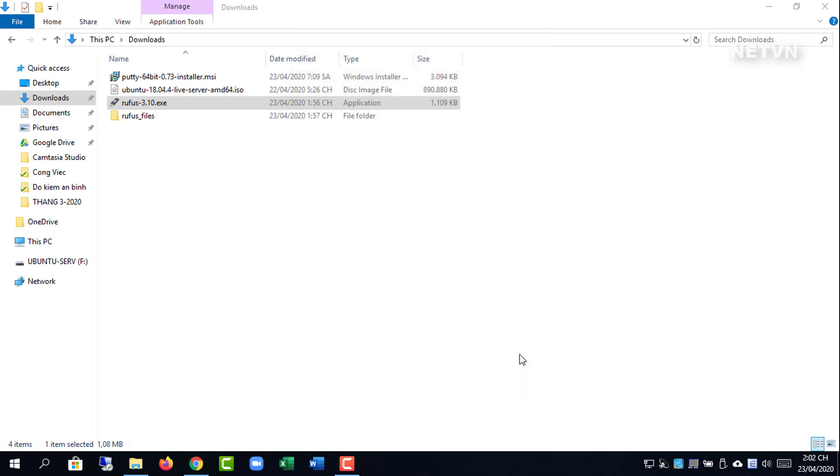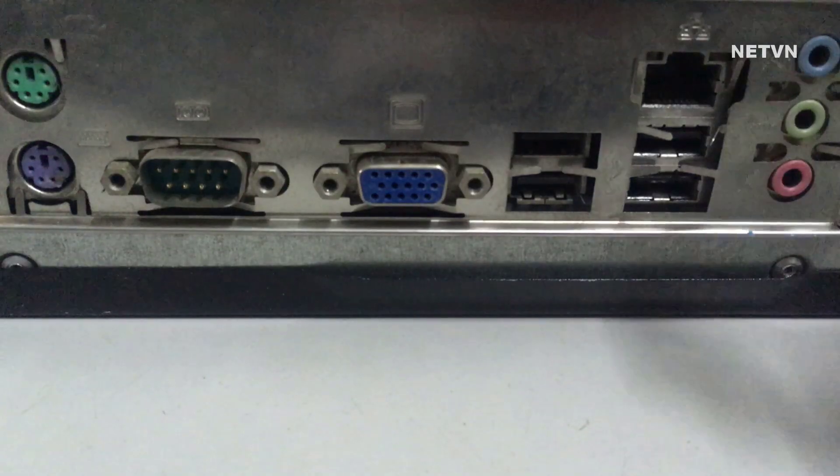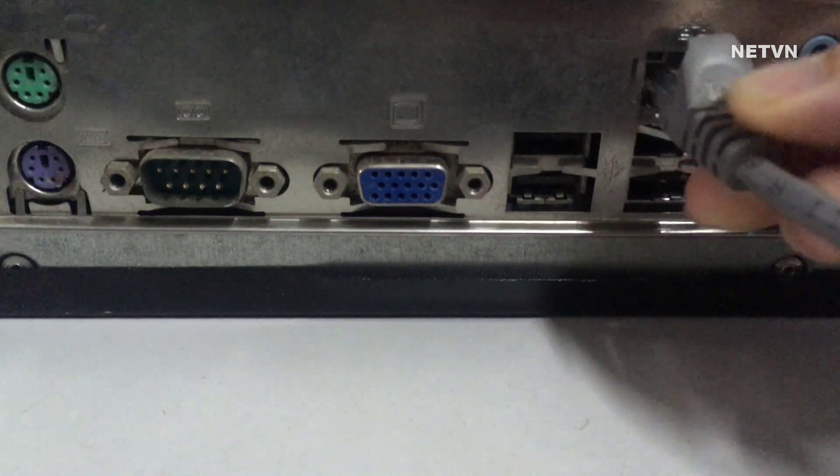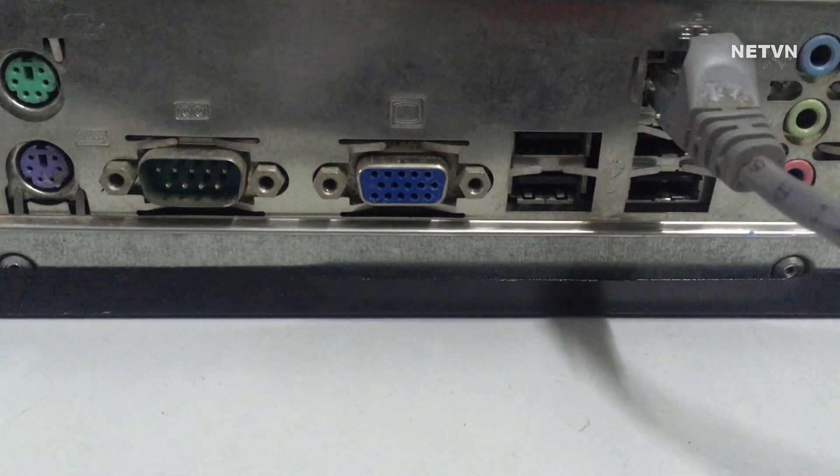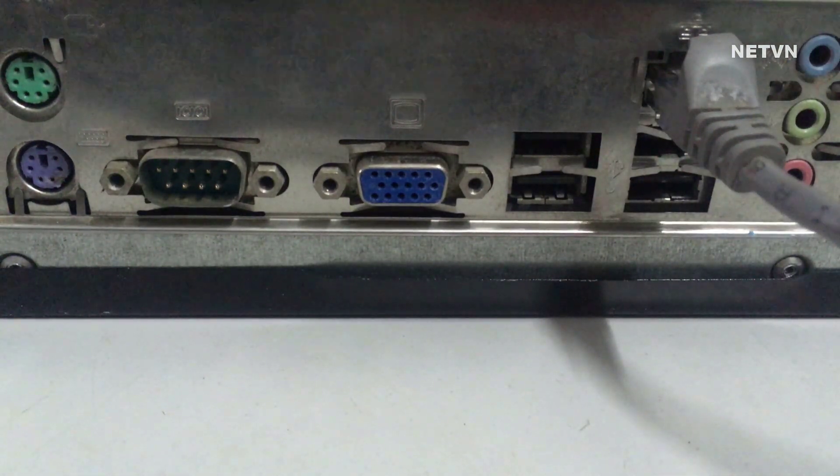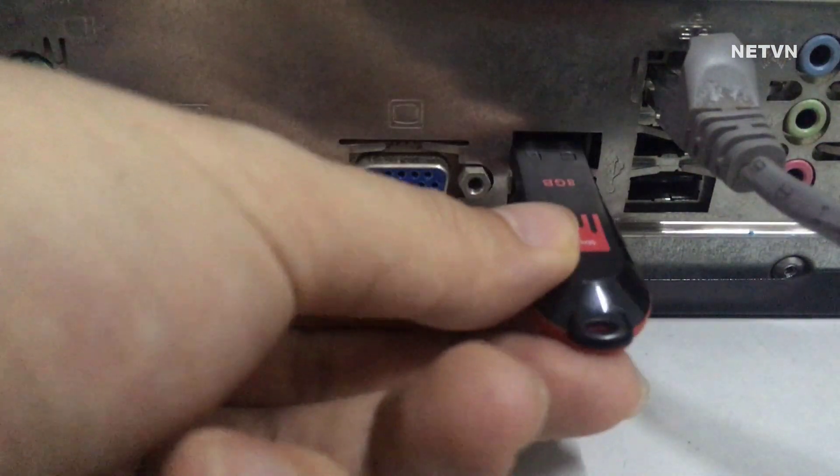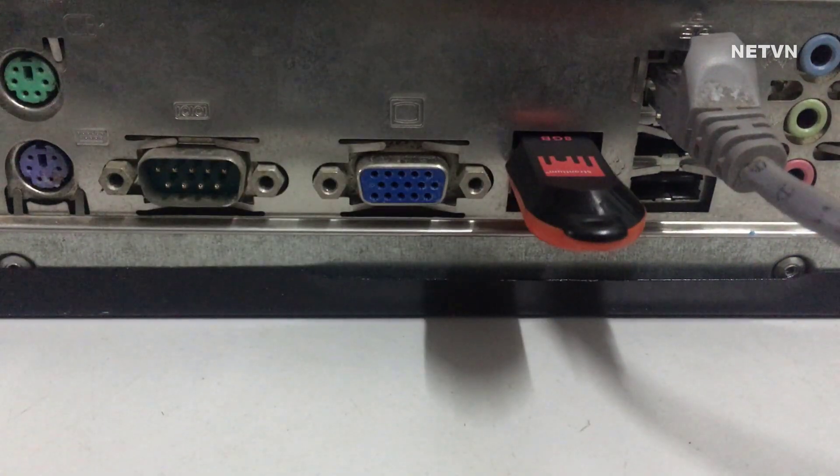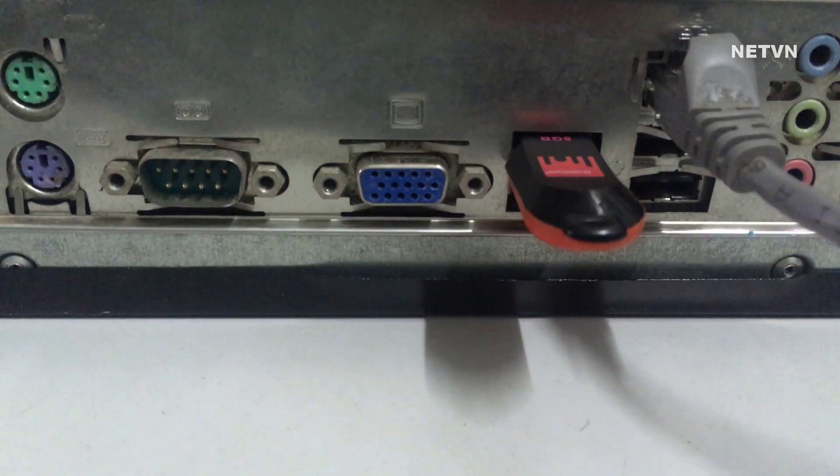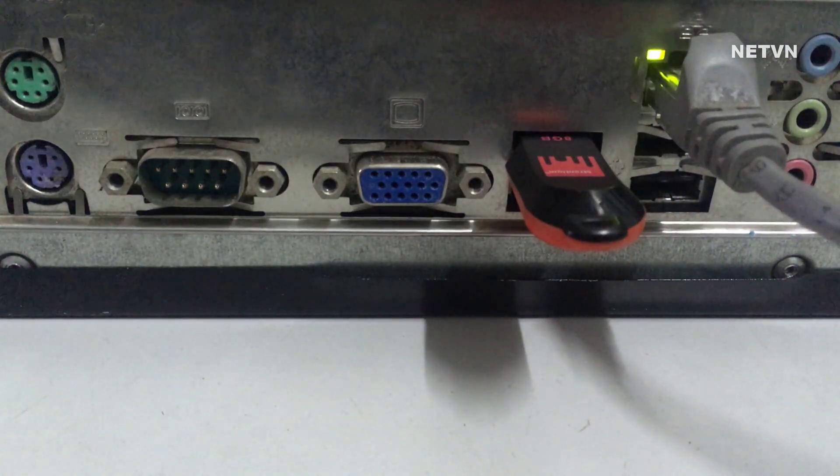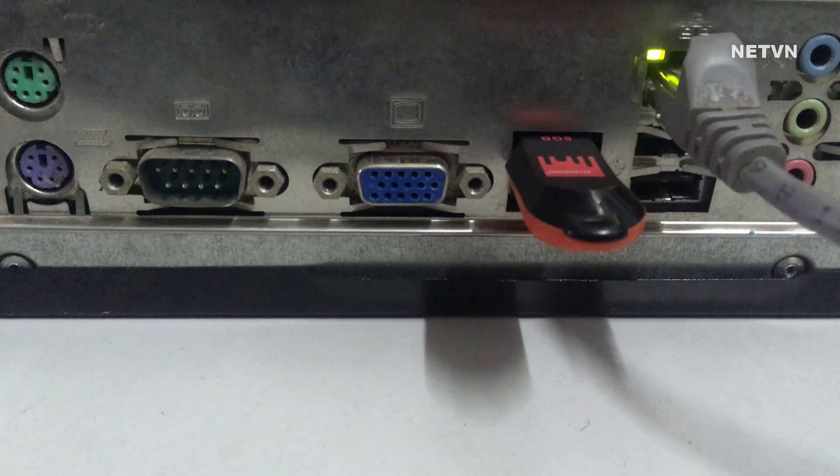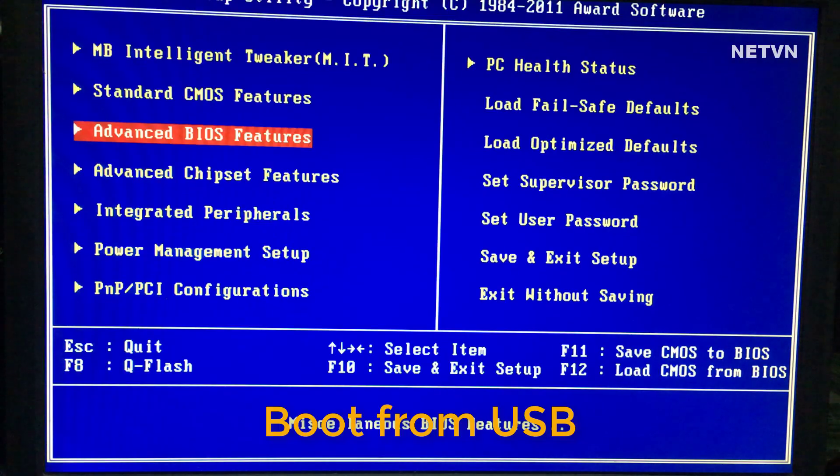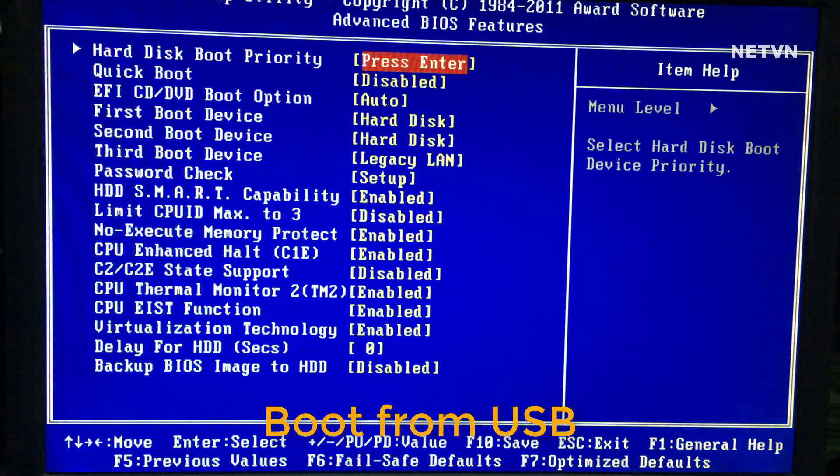Plug the USB into the computer to be installed and follow the steps below. Let the computer boot from USB.